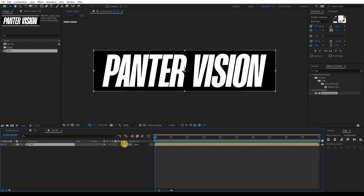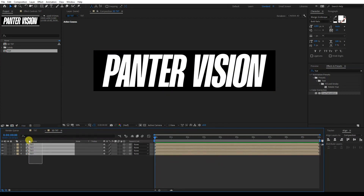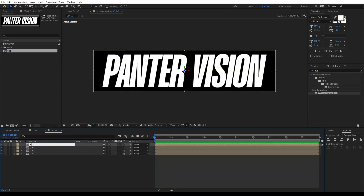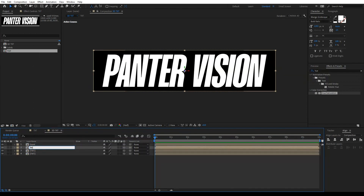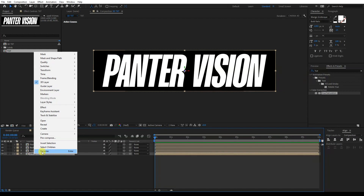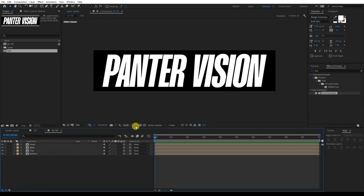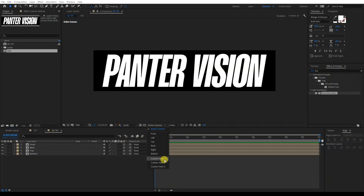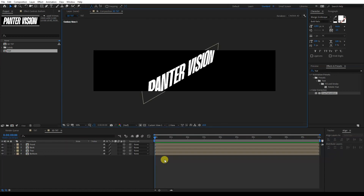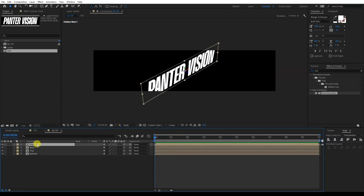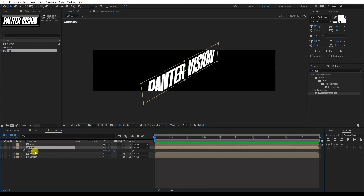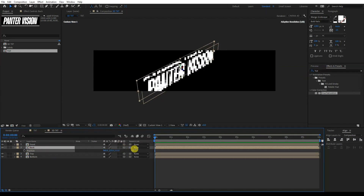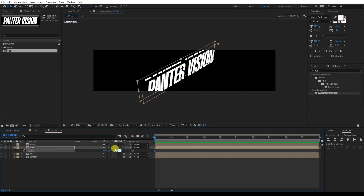I'm gonna activate 3D and press Ctrl+D three times so there are four copies. I'll rename them Front, Back, Top, and Bottom. I'll activate Custom View One from the Active Camera so we can see in perspective. This is the Front. Now working with the Back — press R to rotate, X rotation. I'm gonna type in 450 for the position.